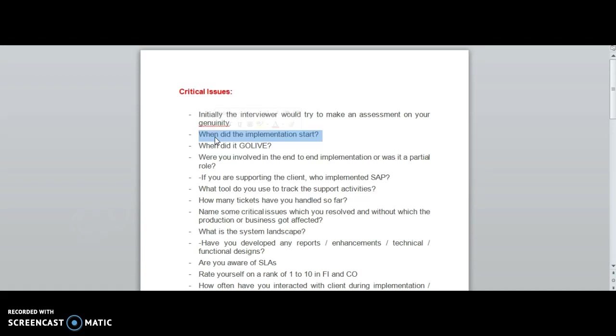And when did it go live? These are two normal questions, so every candidate should know this before going to the interview.